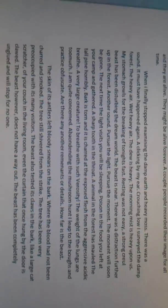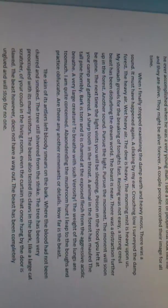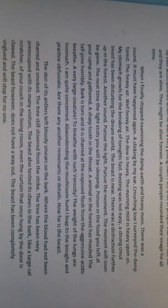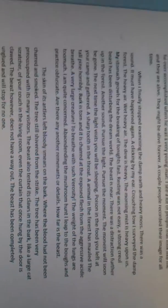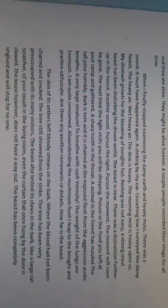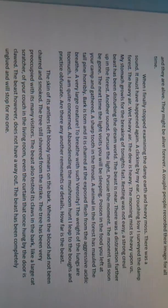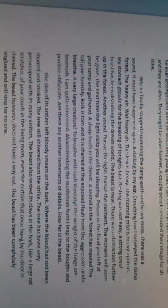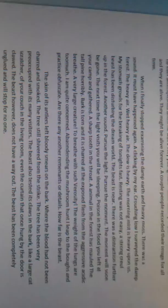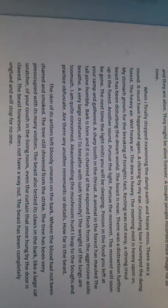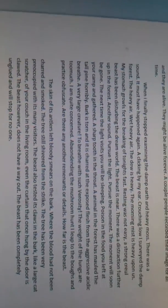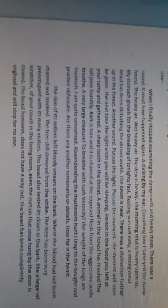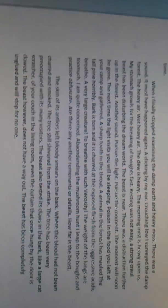The next time the light visits you, you will be sleeping. Poison in the food you left at your camp and gathered. A sharp tooth in the throat. An animal in the forest has mauled the tall pine horribly. Bark is torn and it is charred at the exposed flesh from the aggressive, acidic breath. A very large creature. To breathe with such veracity. The weight of the lungs are too much. I am quite concerned.